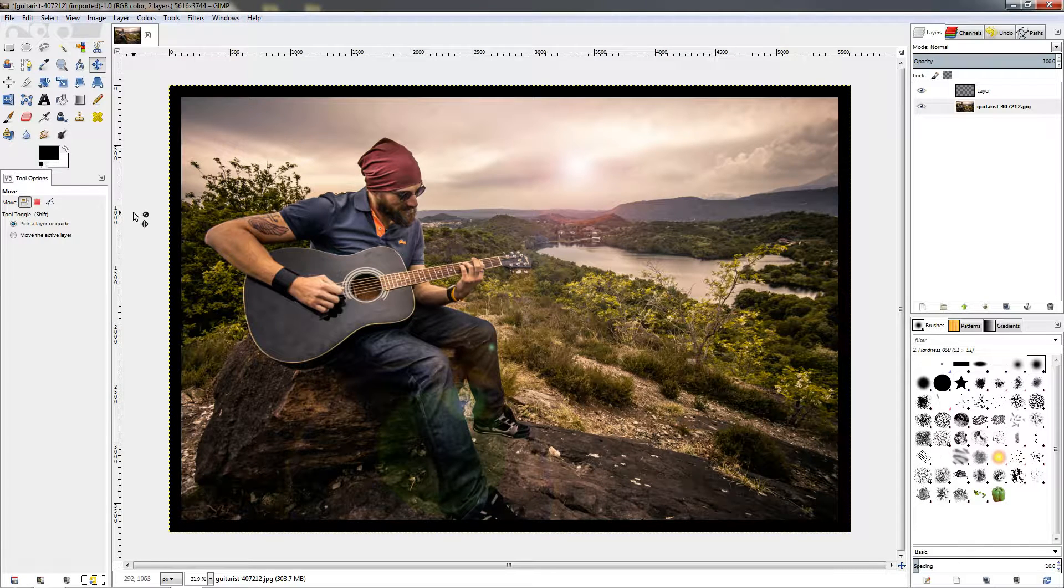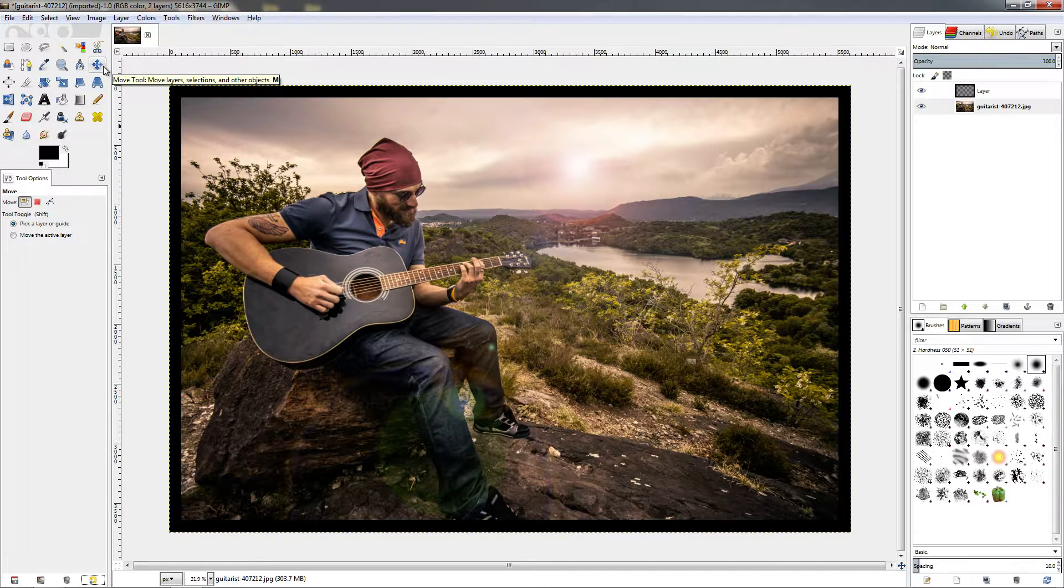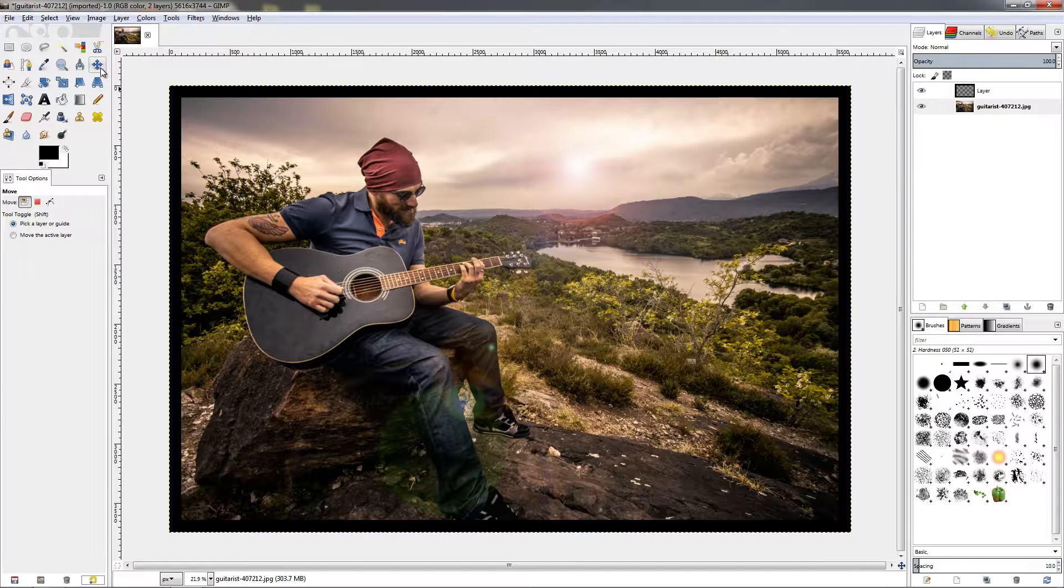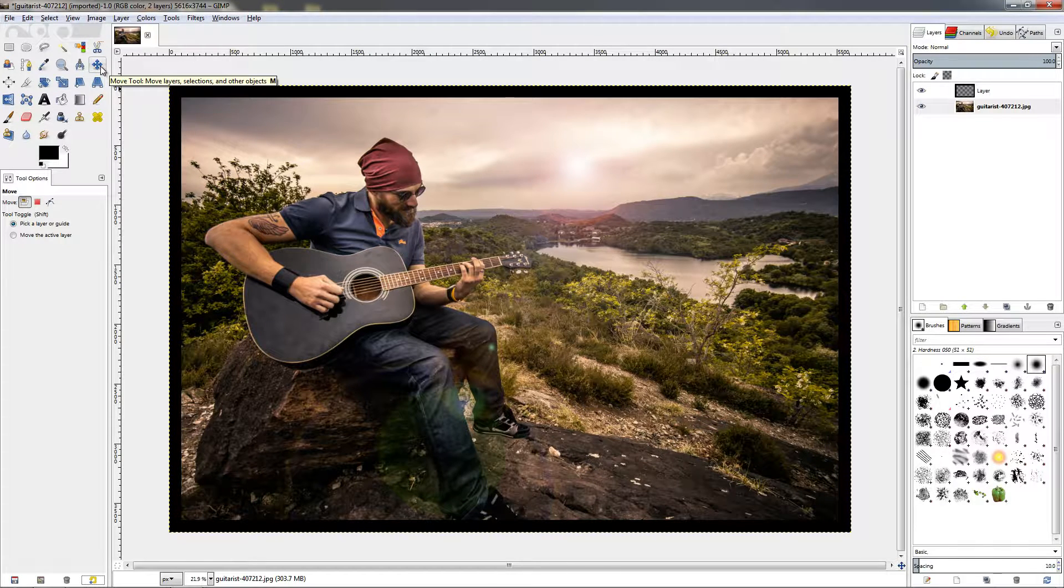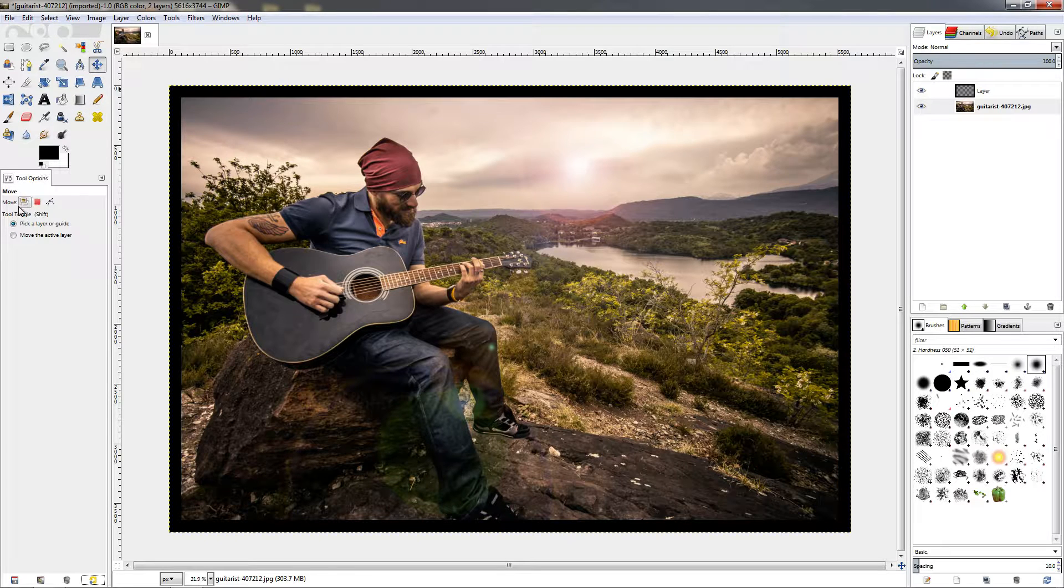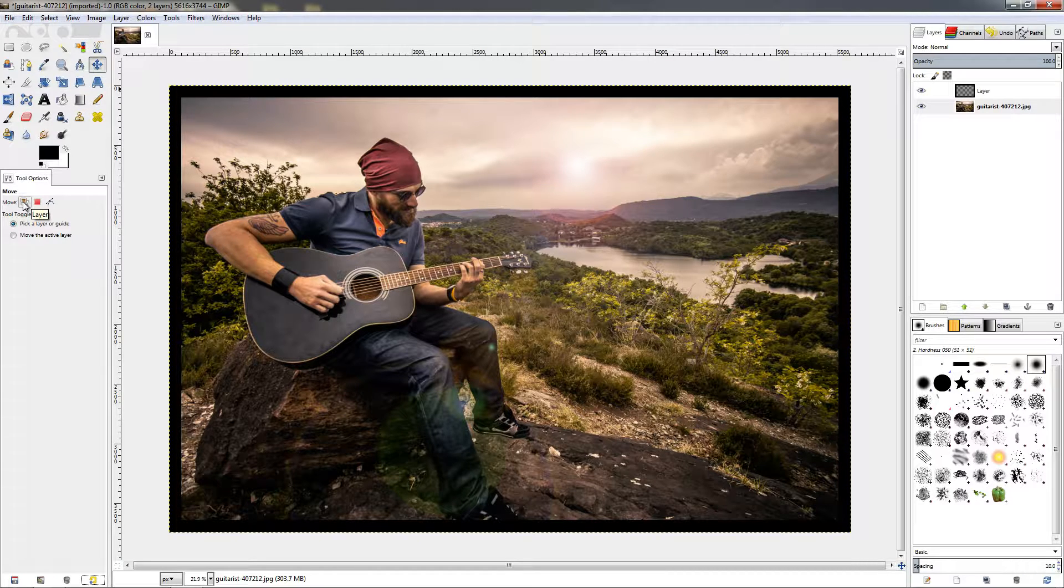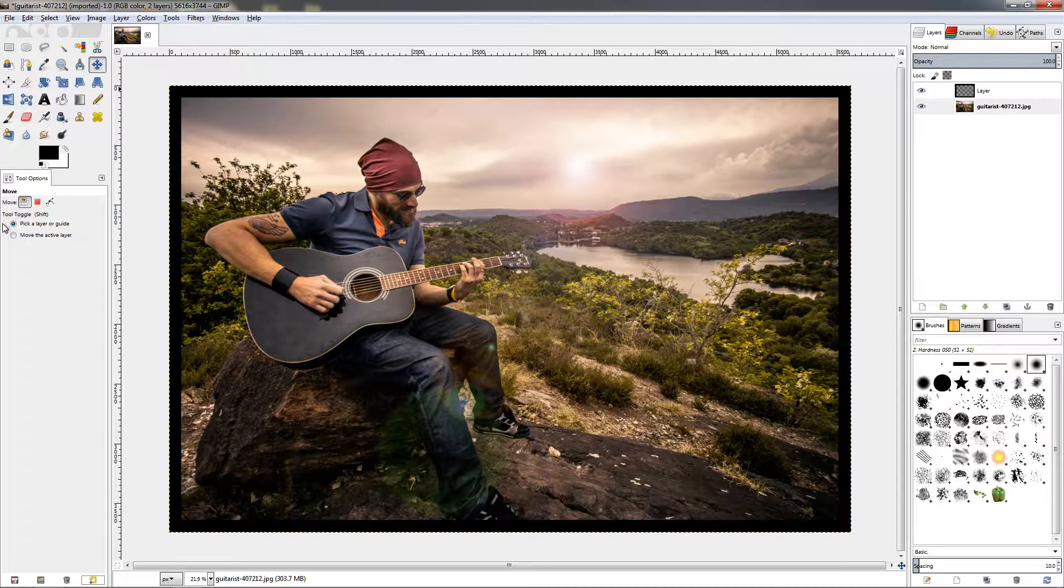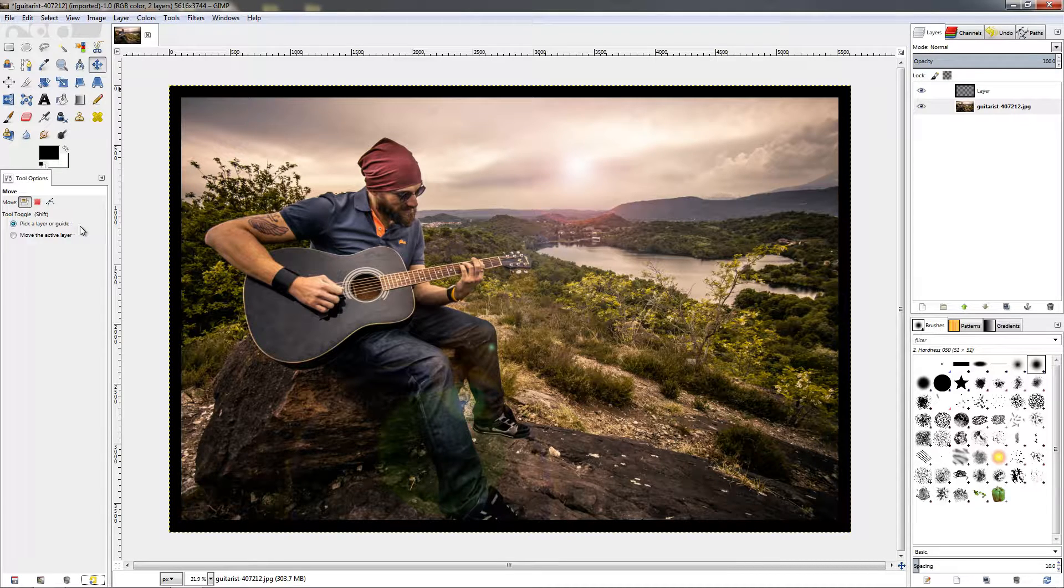Hi, in this video I'll talk about the move tool which is often used in GIMP. The keyboard shortcut for this tool is the letter M on your keyboard. By default, we have set this tool to layer mode with the pick layer or guide option.